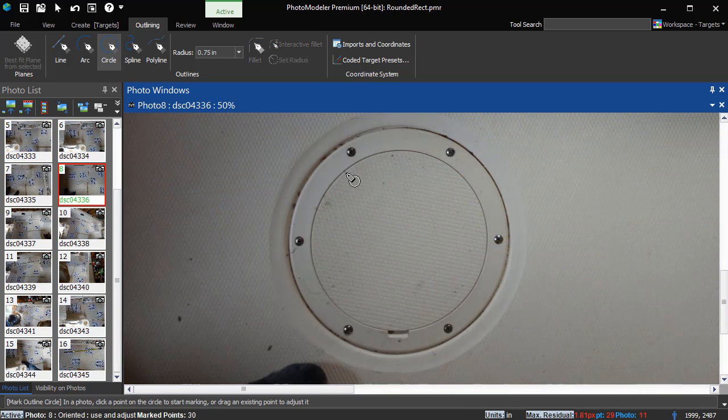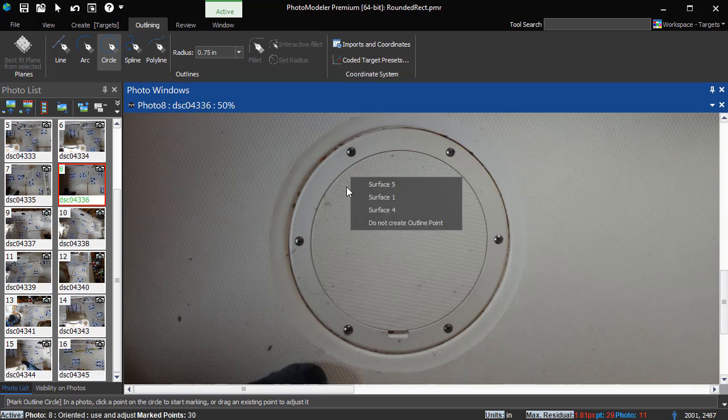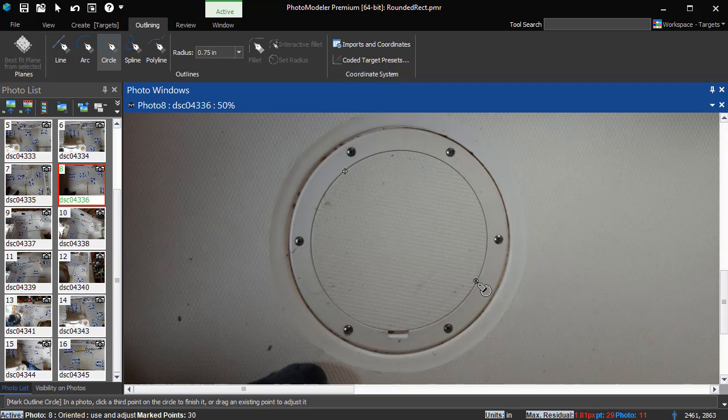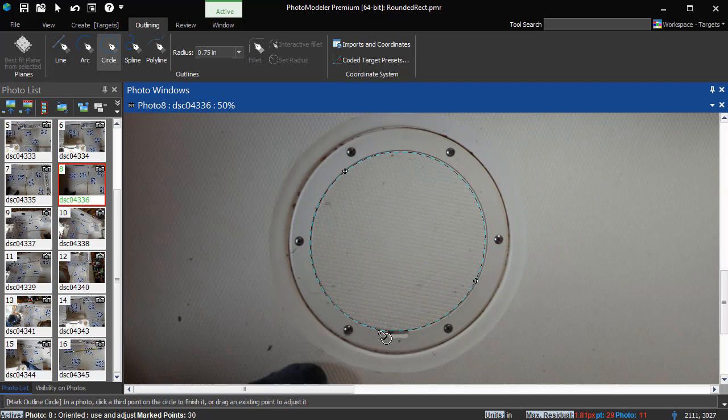The circle type has just one outline part as they are closed. Click three points around the edge of the circle to define its shape.